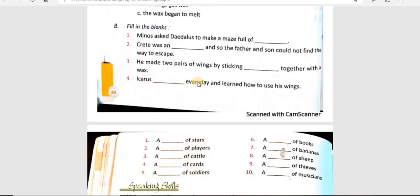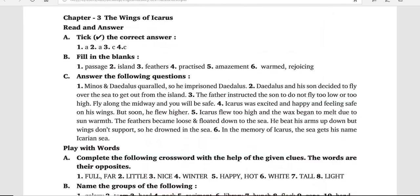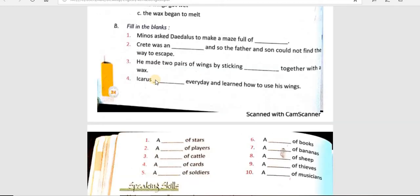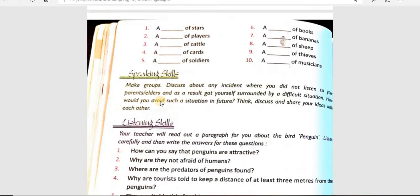Icarus dashed every day and learned how to use his wings. Icarus daily क्या करता था जिससे वो wings को use करता था? प्रैक्टिस करता था — he practised every day, meaning he would fly.